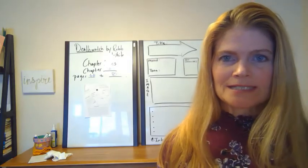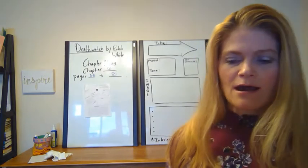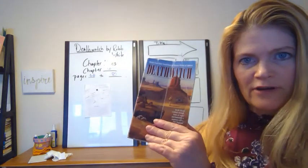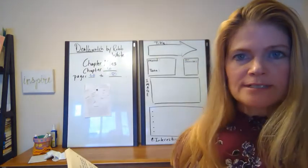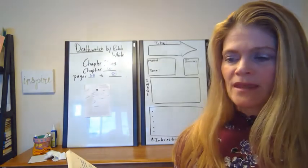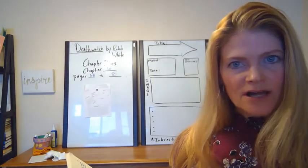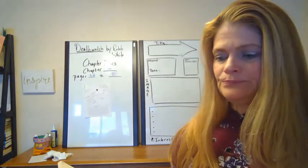Good afternoon, today we are reading from Death Watch by Rob White. We are on Chapter 6. This is Ms. Clark Reads to You.